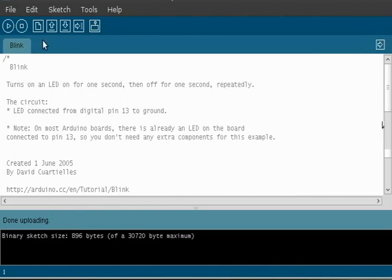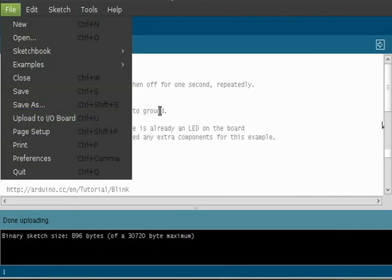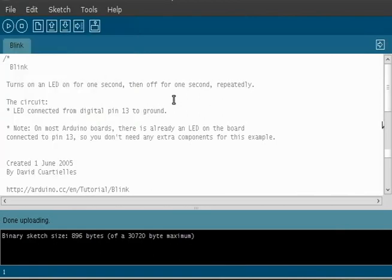Other ways to do this, you can also go file and you can do upload to board. I also like to use control R to compile and then control U to upload. I just like using shortcut keys. So let's have a look at what this program does.